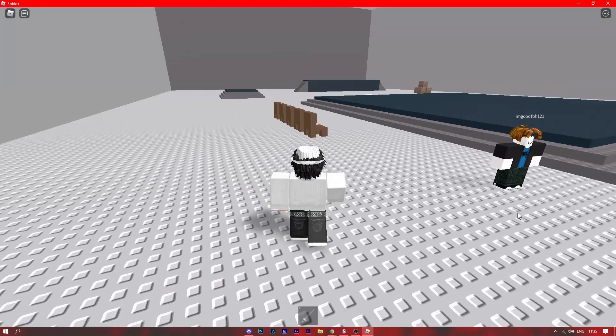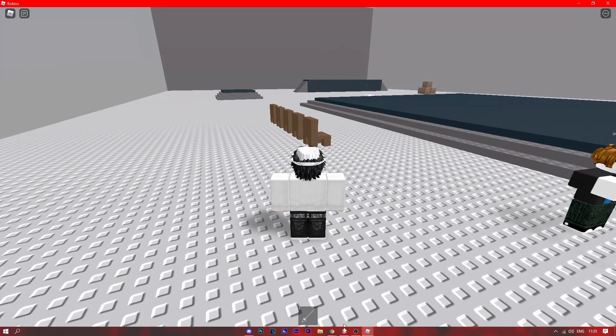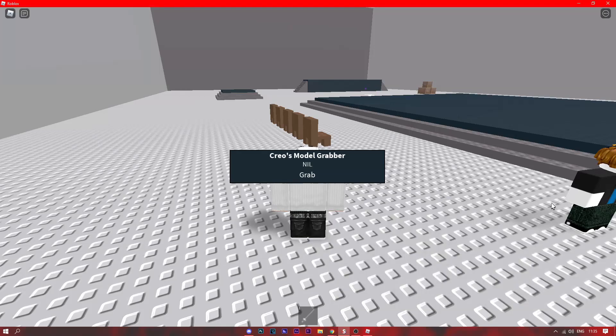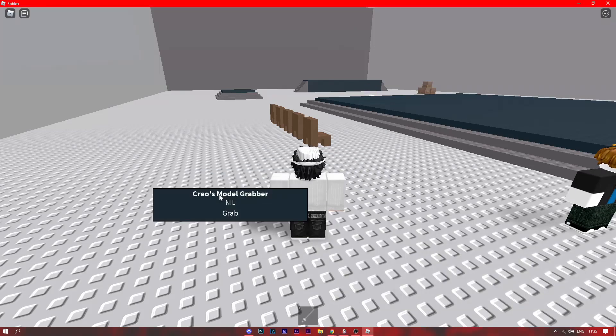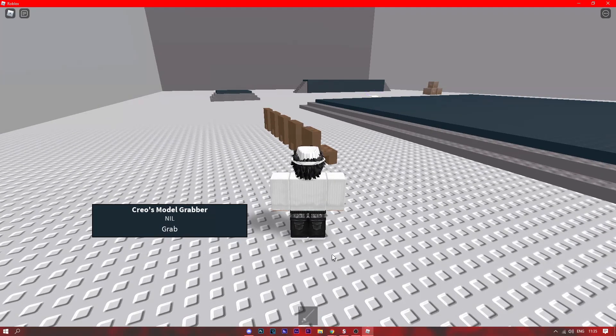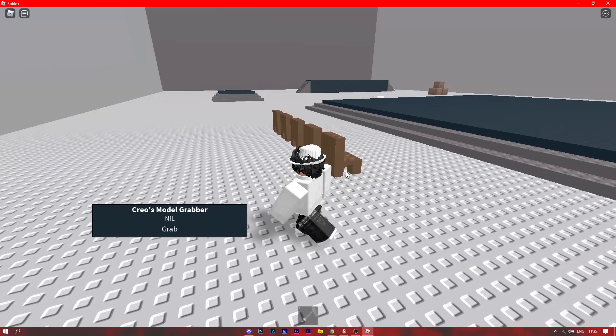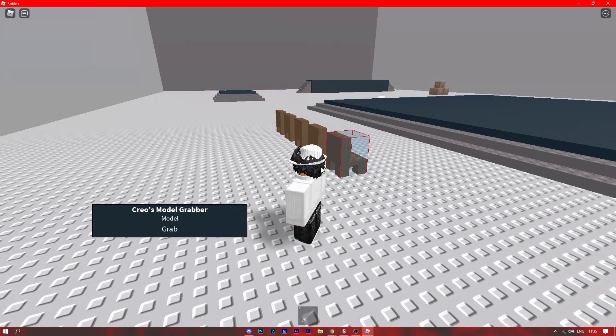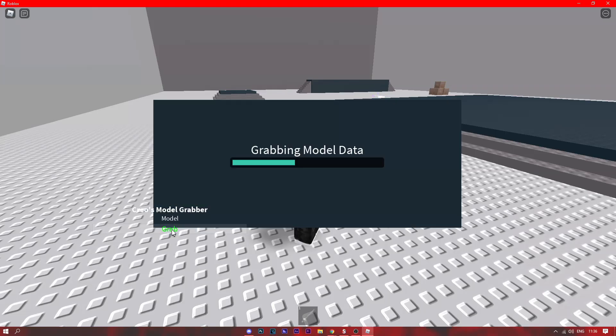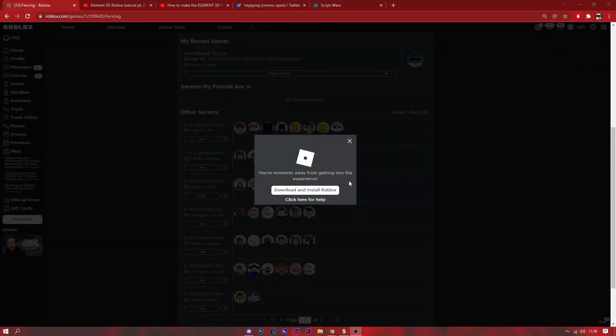For example, this chair. We need to execute the UI where the executor you need to be using needs to support save distance or it just won't work. So we click on the model we want to copy, we click grab, you can see it says copy to clipboard, now we exit out of the game.